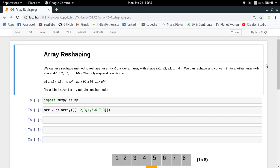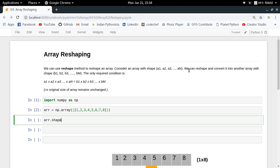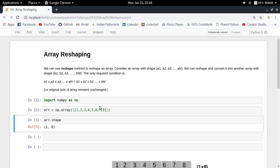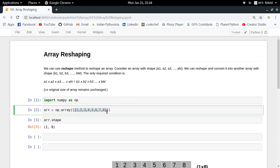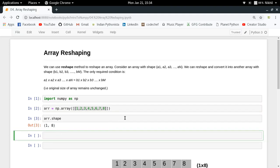In order to reshape any given NumPy array we need to follow a very simple rule: the number of elements in your original array should remain the same in the reshaped array. So let's say we have a NumPy array with a shape of 1x8, which means there is a single row containing eight elements. To find the total number of elements, you just multiply the values in the shape — 1 times 8 equals eight elements.